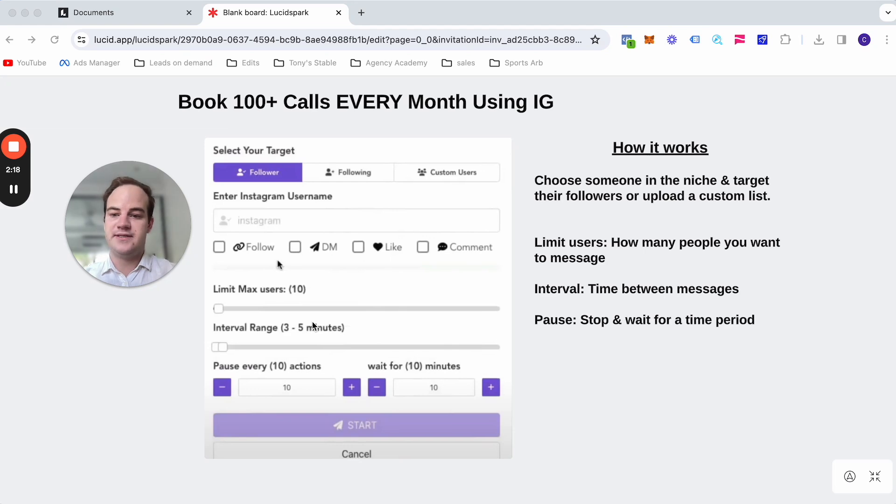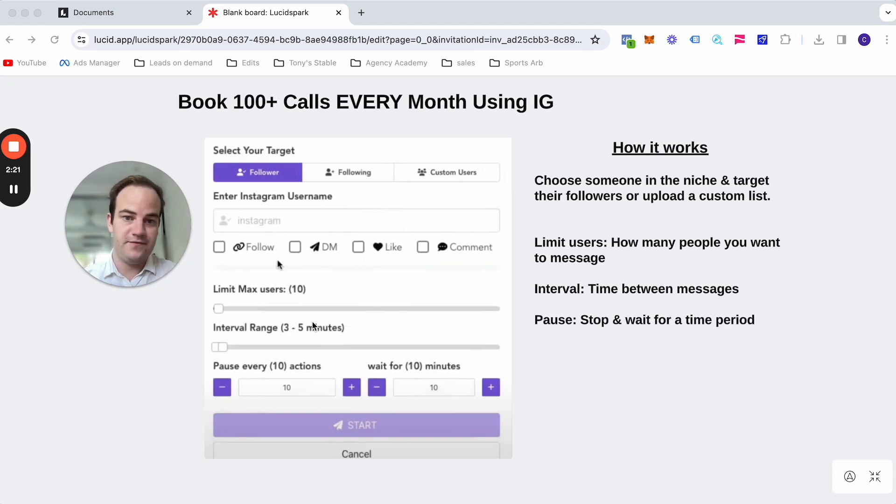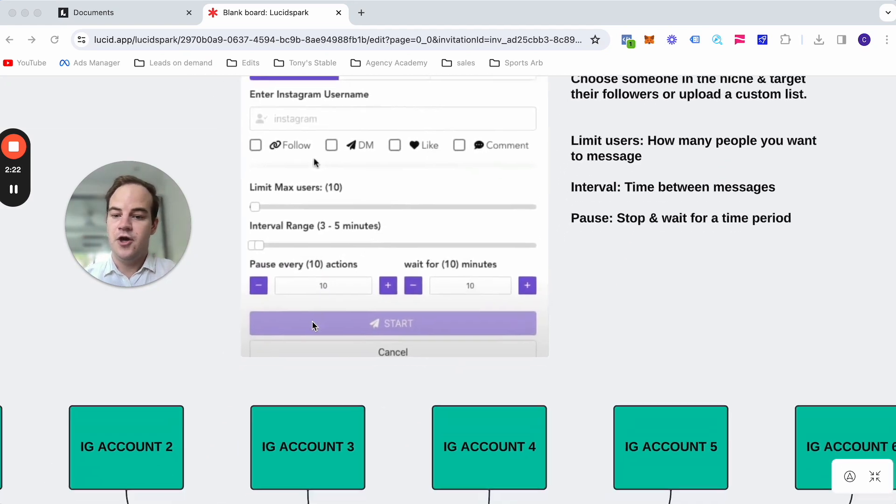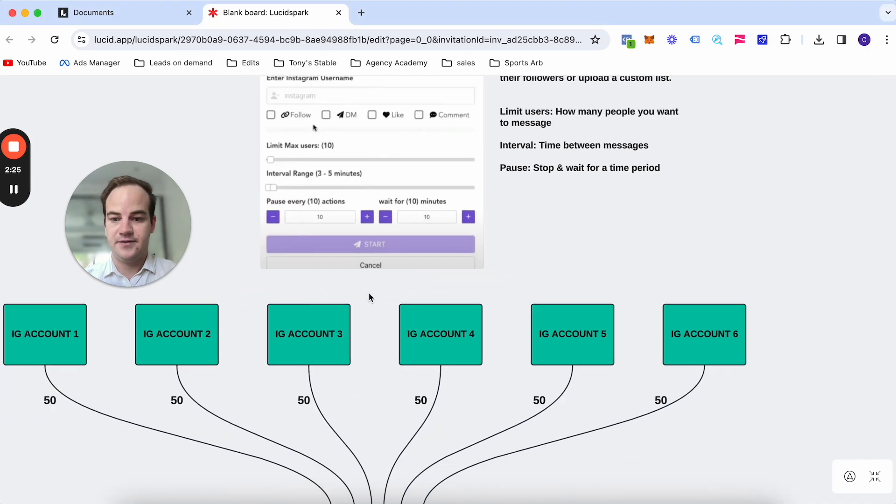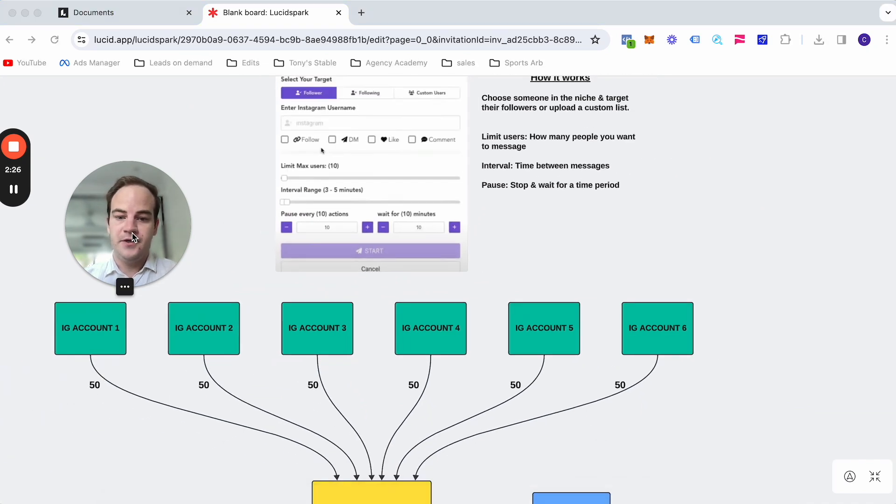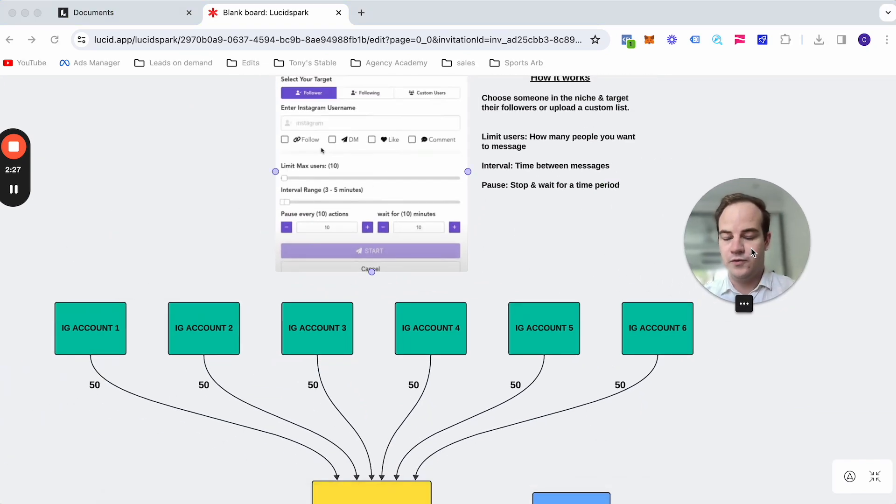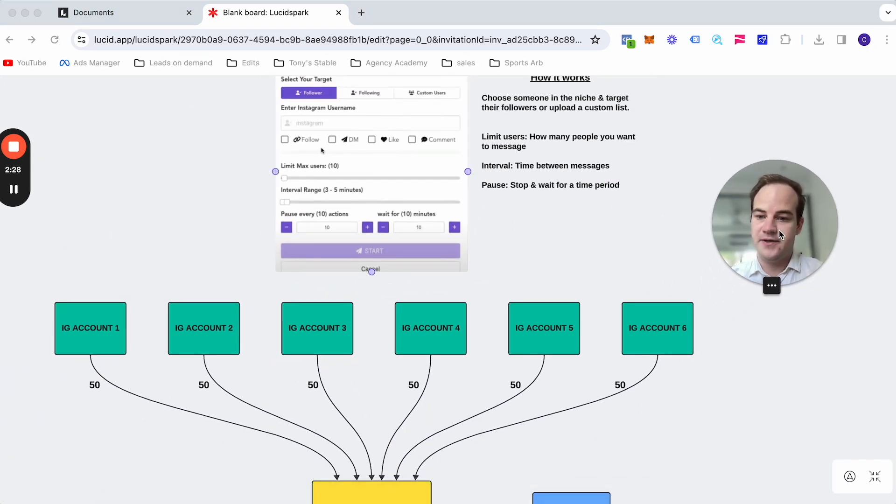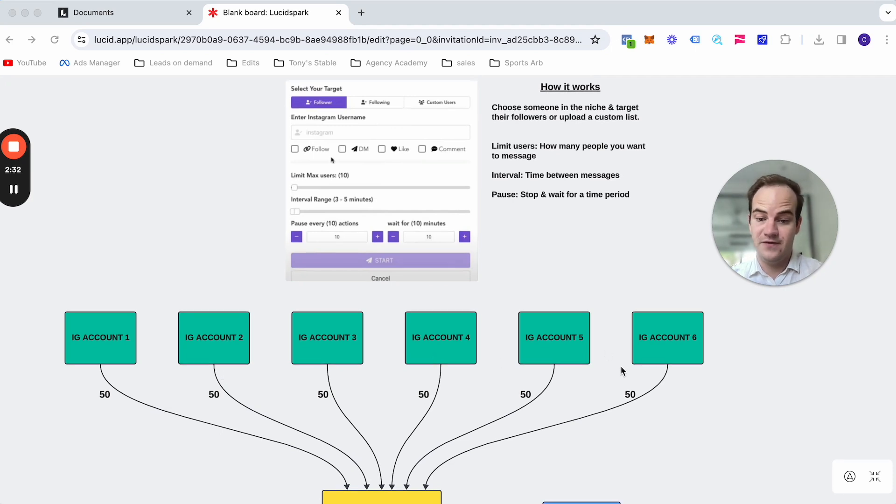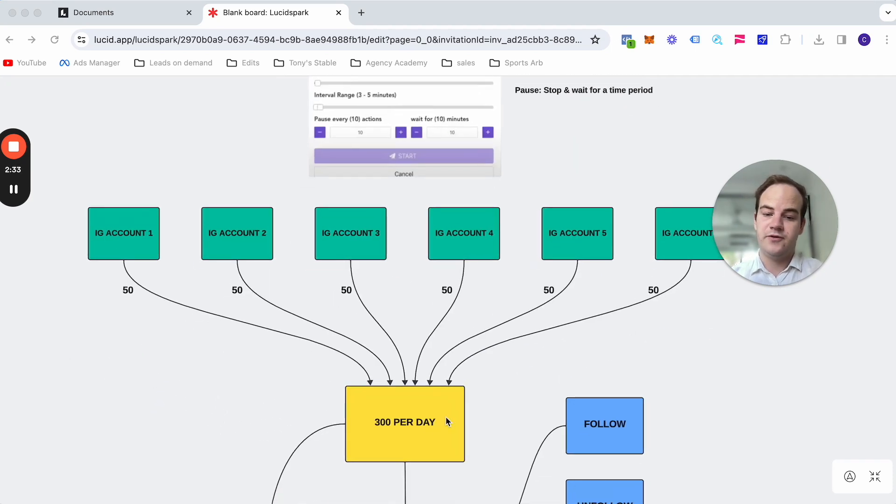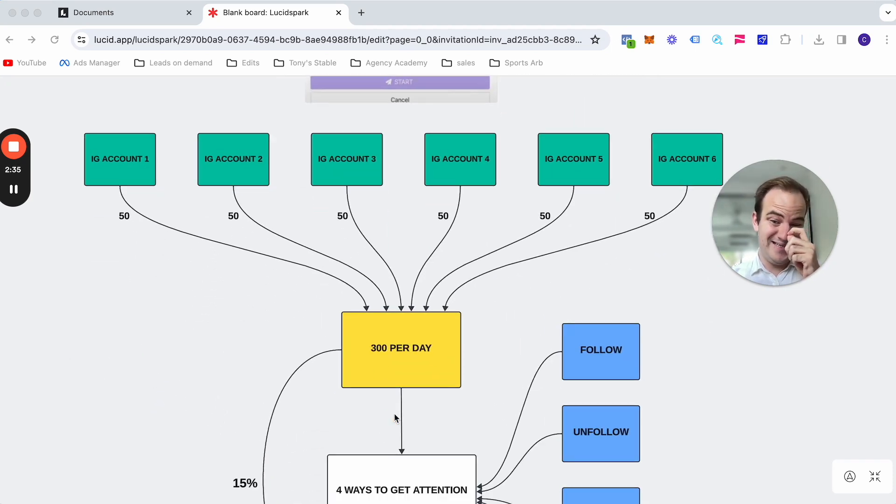So how we send 300 messages a day, because I've just said you can only send 50 per account, we need to have six different Instagram accounts. So we're going to send 50 per day per account. So 50, 50, 50, 50, 50, and 50, which equals 300 per day.